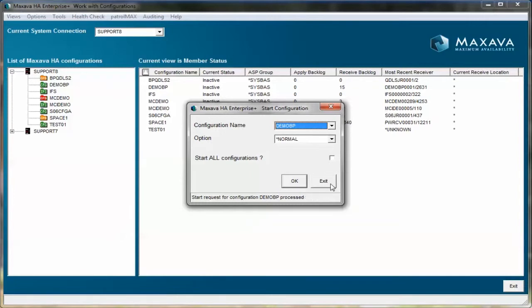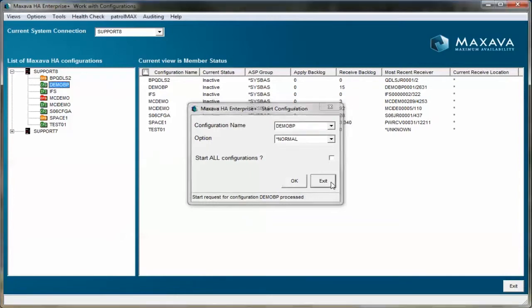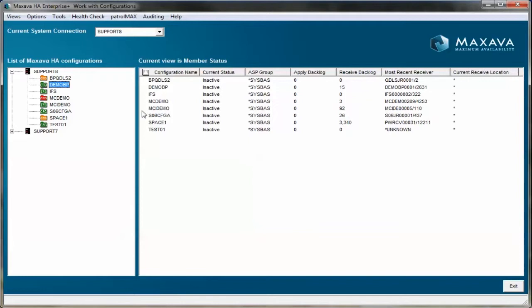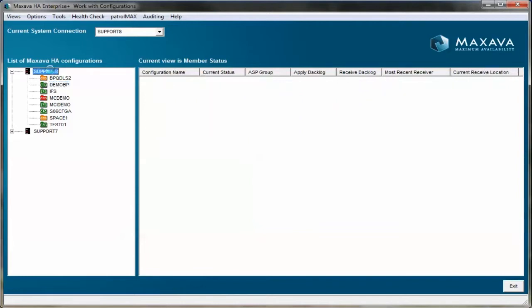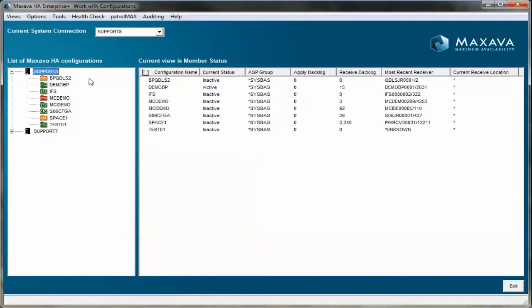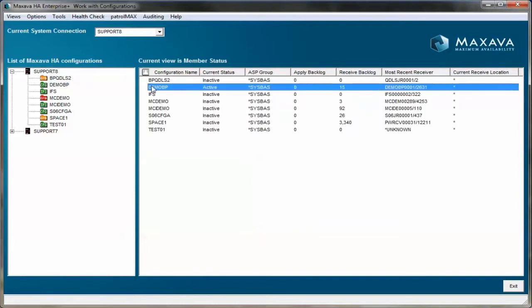Once the request is submitted, we can exit. Click on the system name to refresh. The status is now retrieved as active.